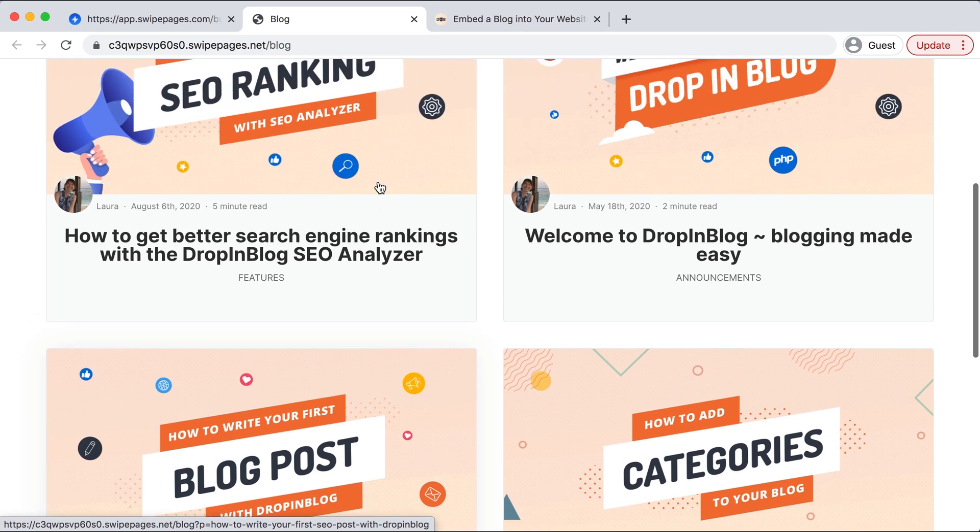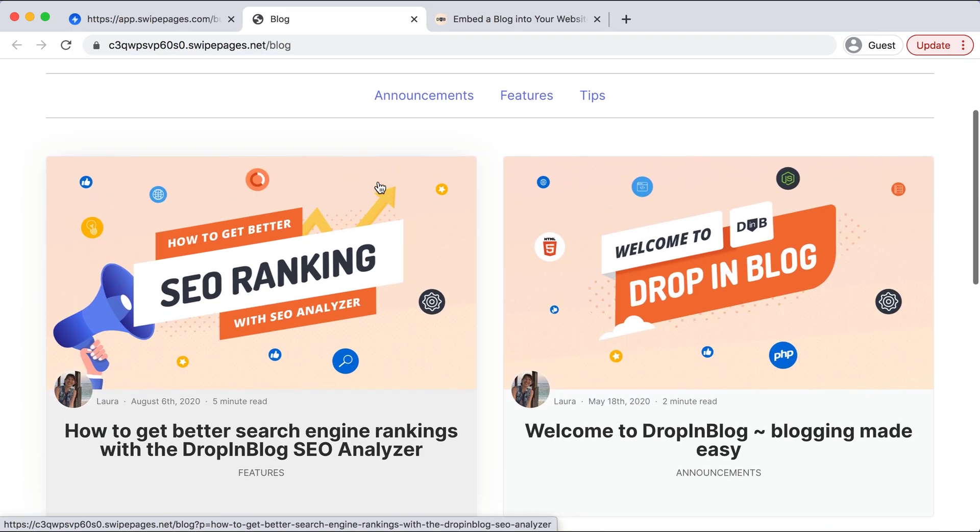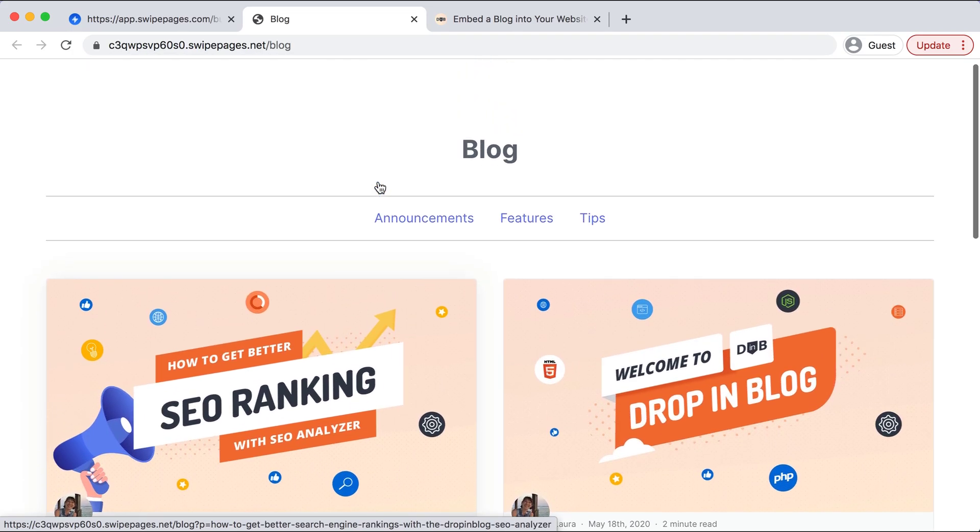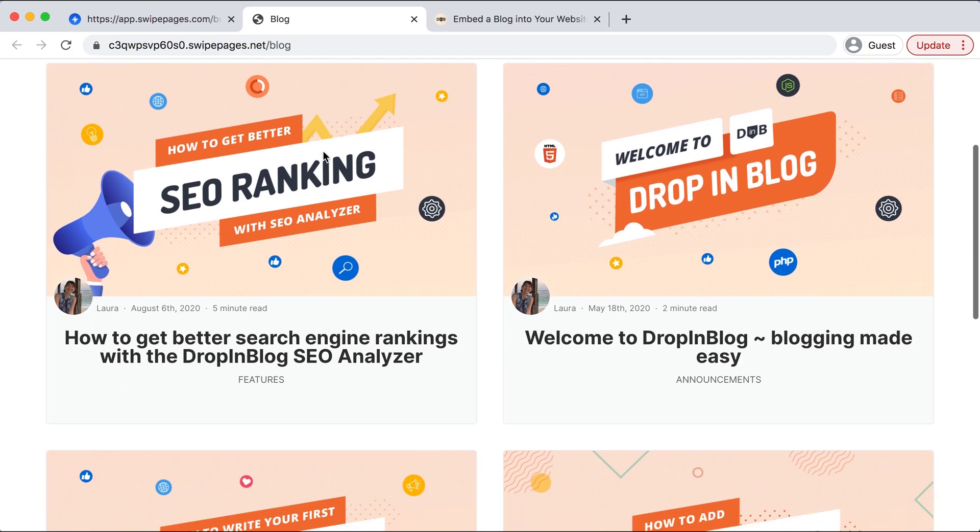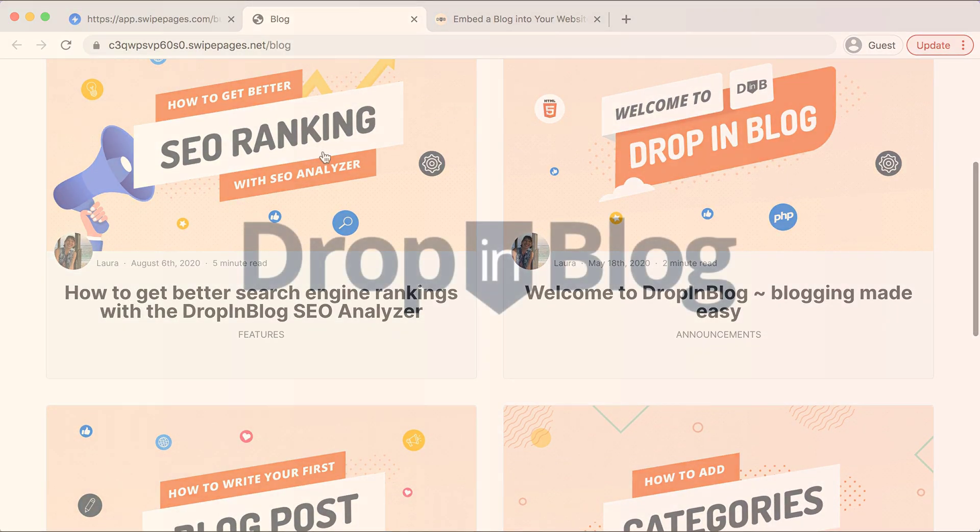So this is how you add a blog to your Swipe Pages site using DropInBlog. Happy blogging!